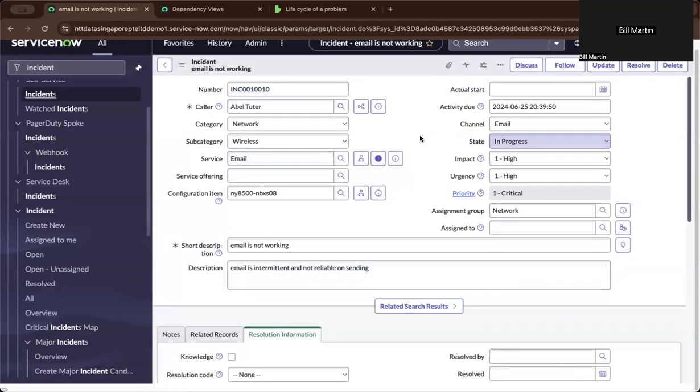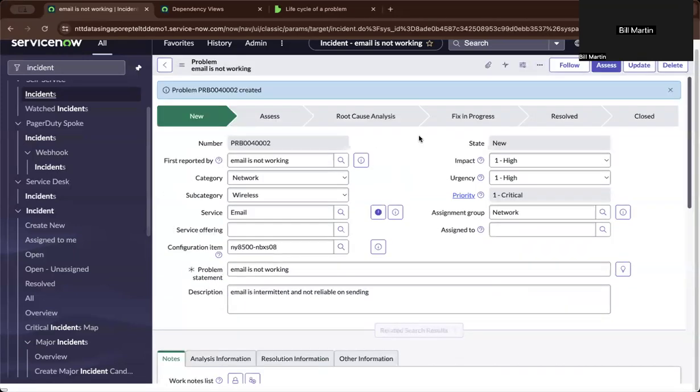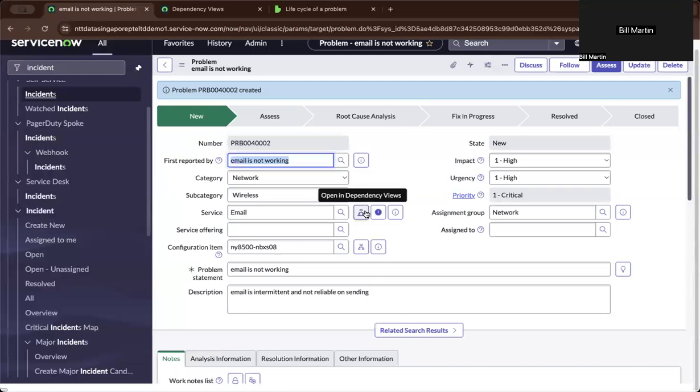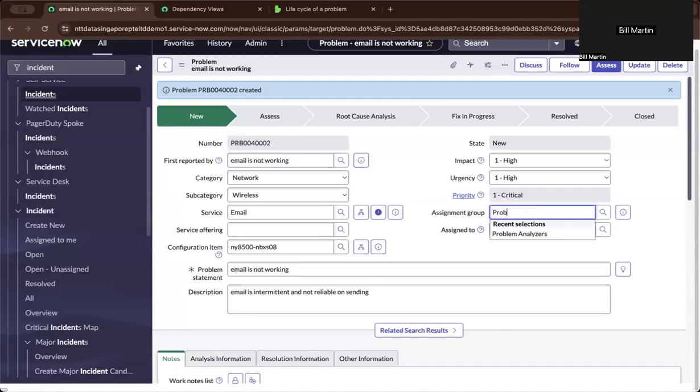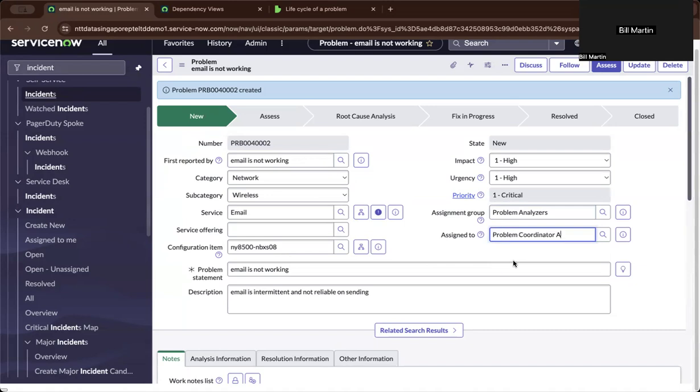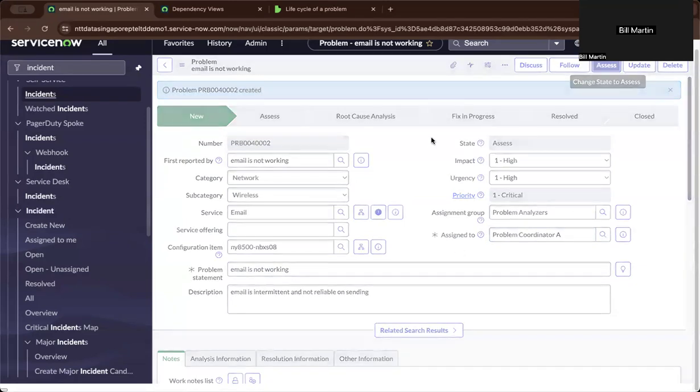So upon creating that problem, ServiceNow basically carries over all the information, all the fields from an incident ticket to the problem. So you will see here the problem manager would basically now reassign to problem analyzers and basically assigning it to a problem coordinator for assessment.